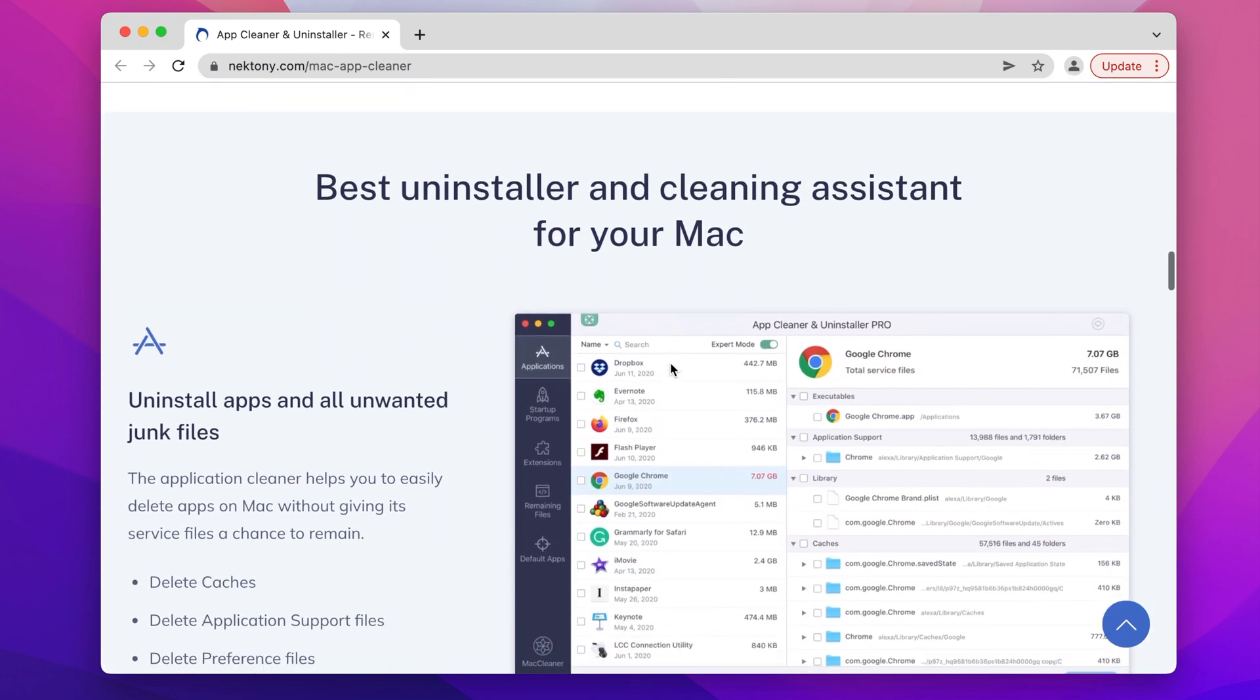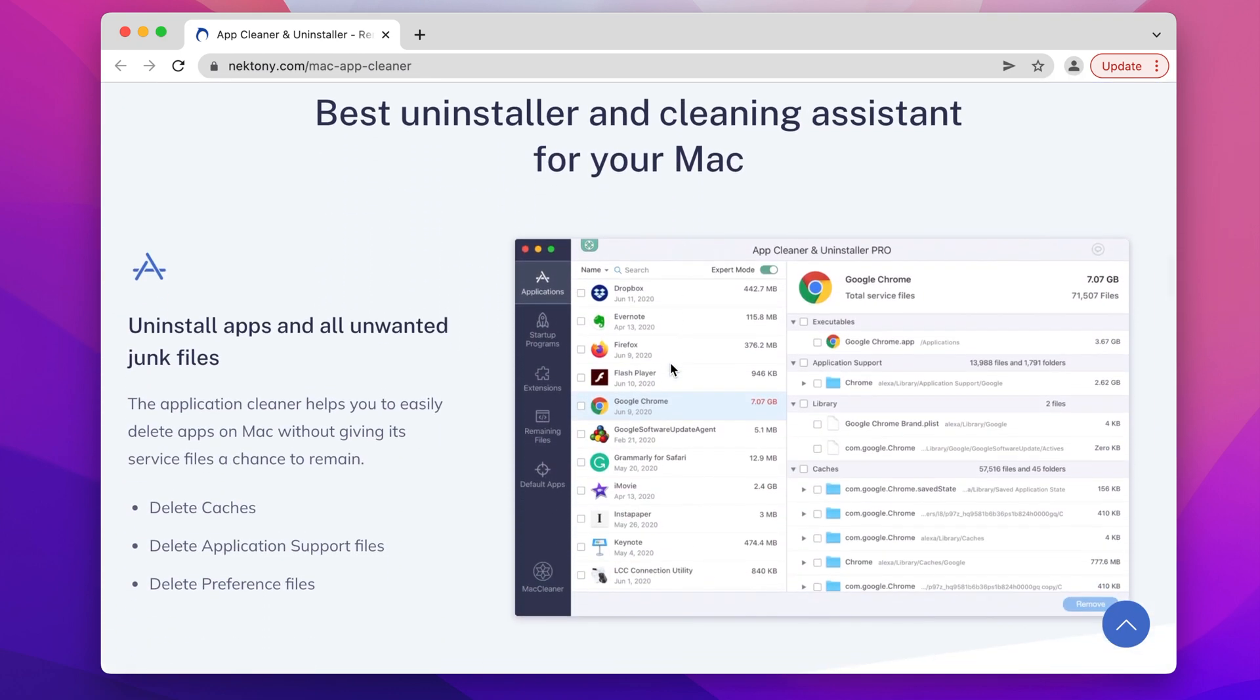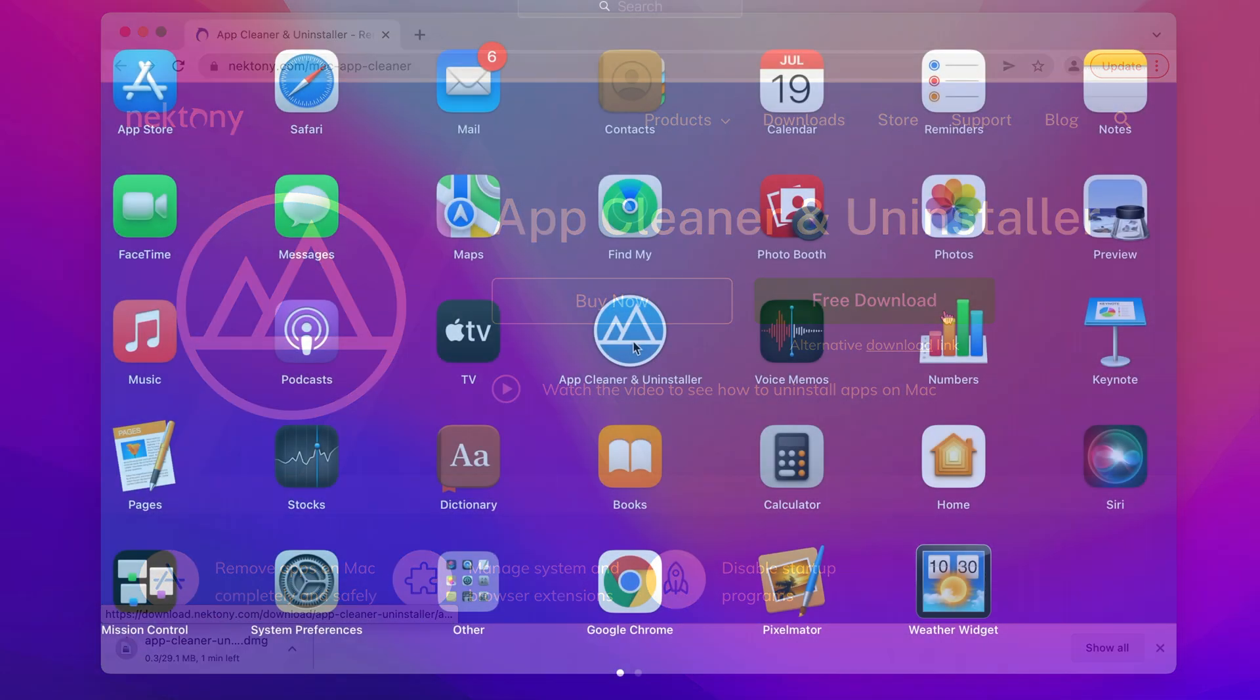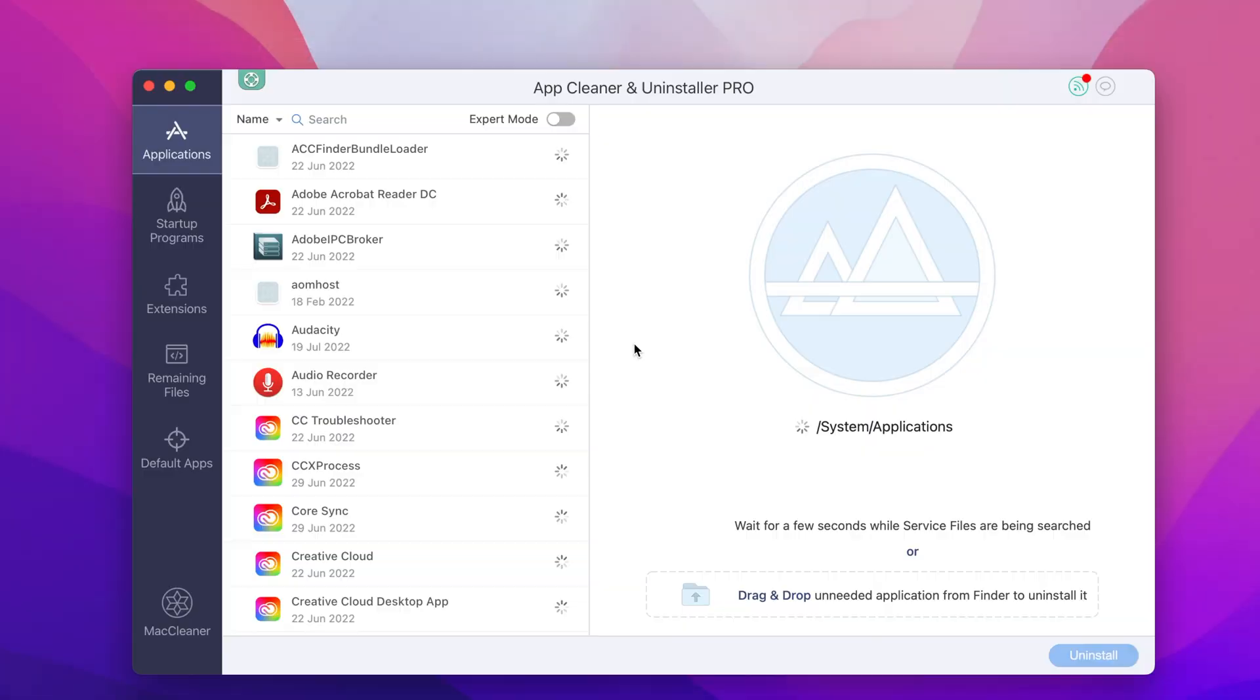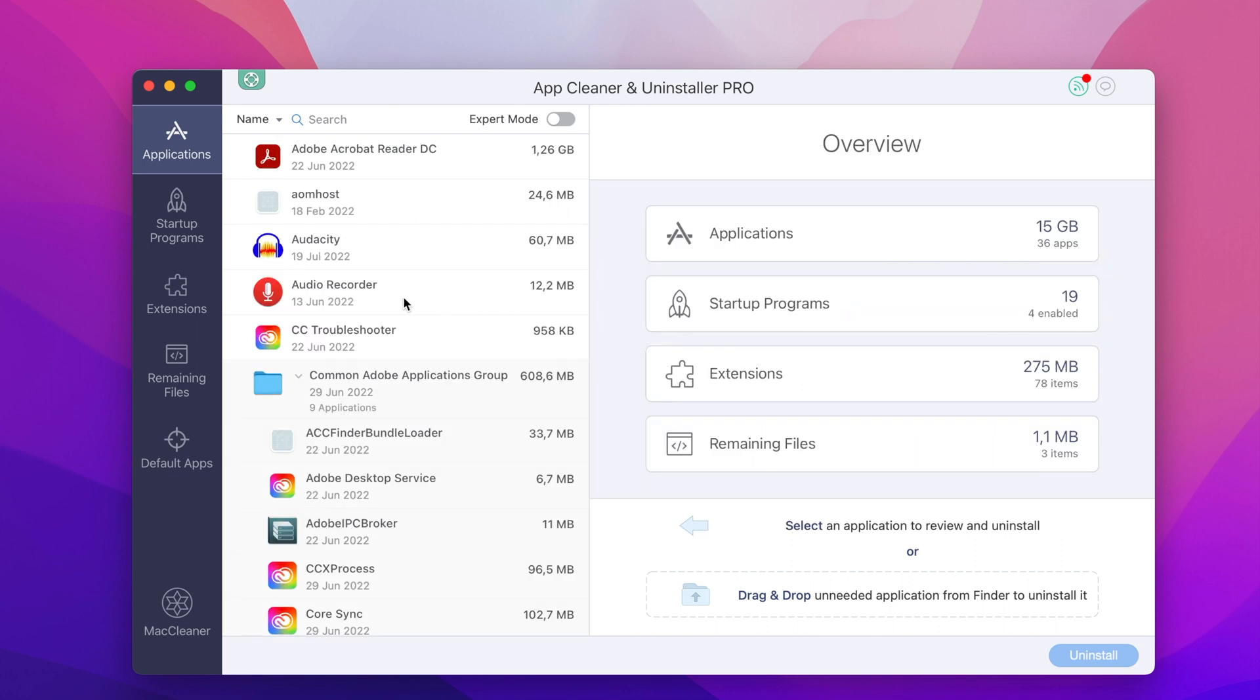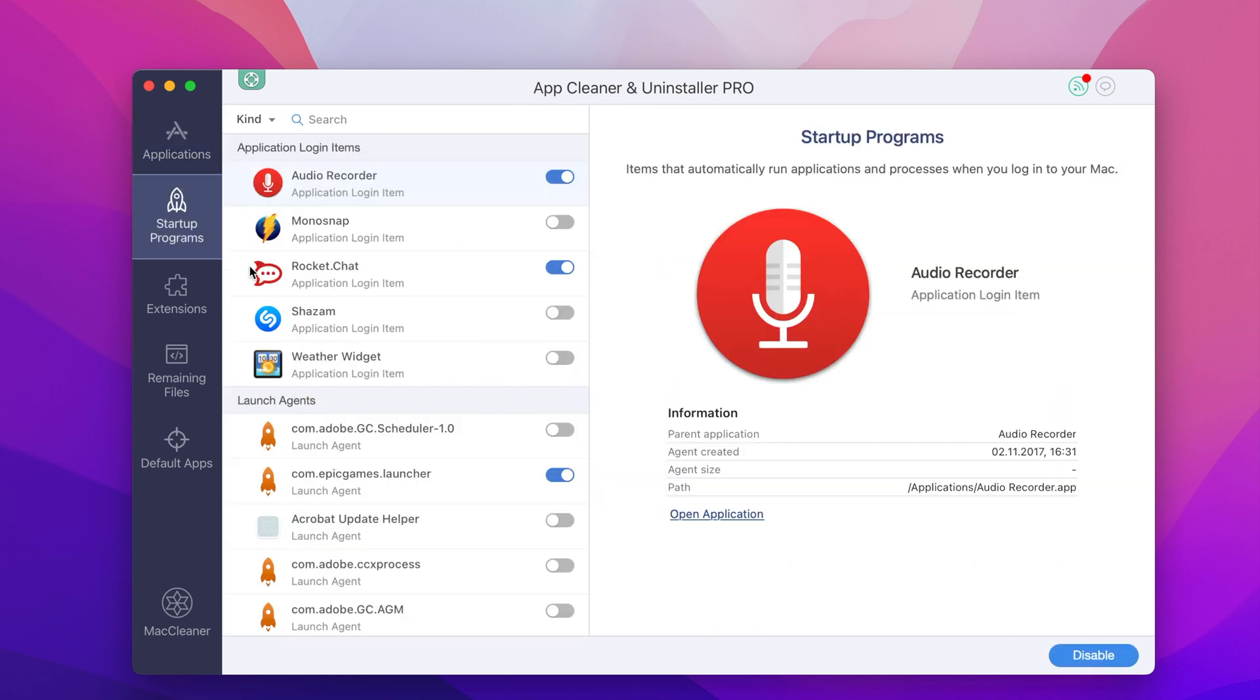With App Cleaner and Uninstaller, you can easily stop Epic Games Launcher from auto-running at startup. You just need to download App Cleaner and Uninstaller, launch it, go to the Startup Programs section, and use the switch button next to the Epic Games Launch agent to disable or enable it.